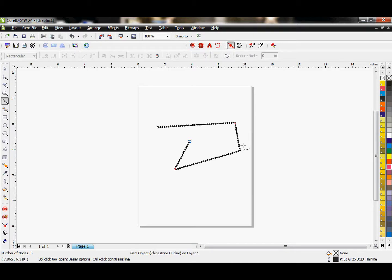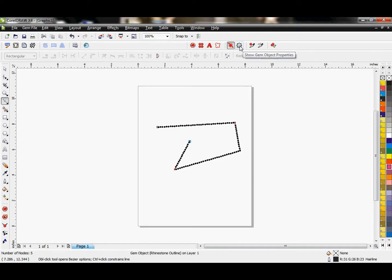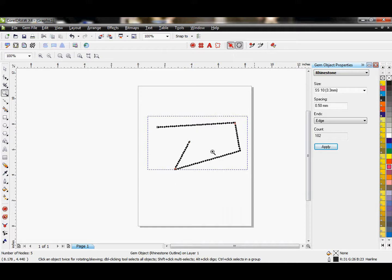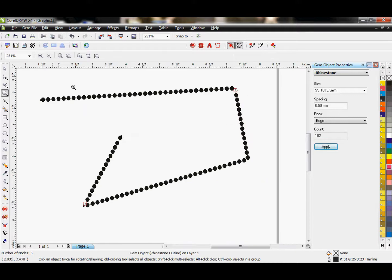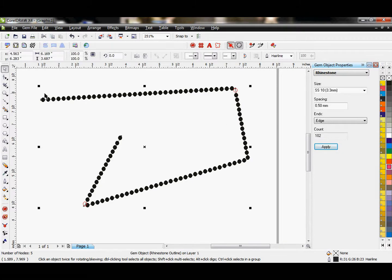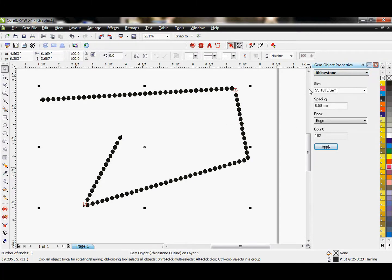You'll see this adds rhinestones right along my vector path. Now in order to adjust these, we want to go ahead and pull up our sidebar by clicking on Show GEM Object Properties. That brings up our sidebar where it actually shows us how to adjust these stones.